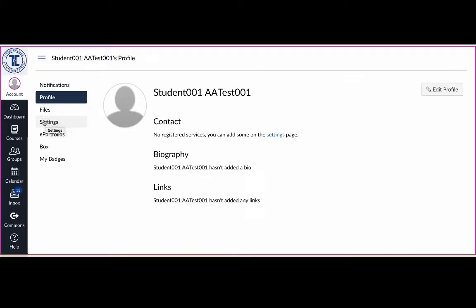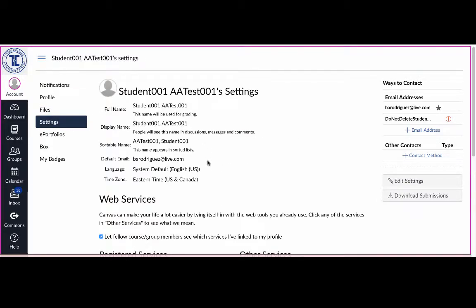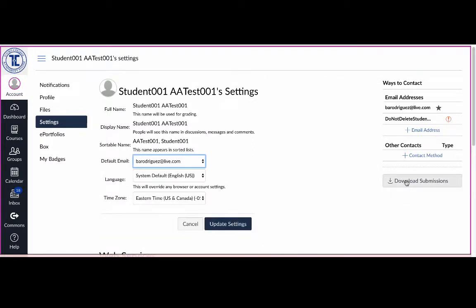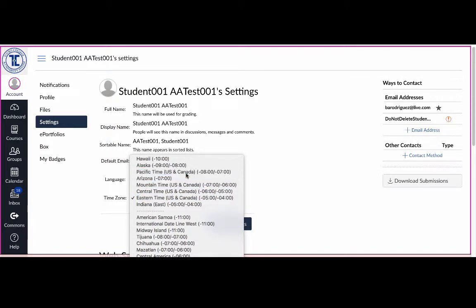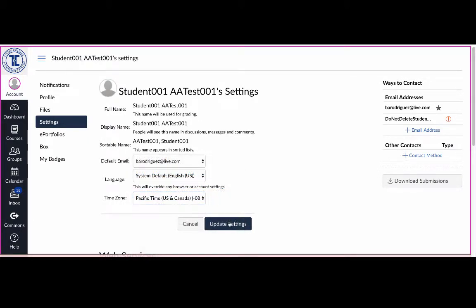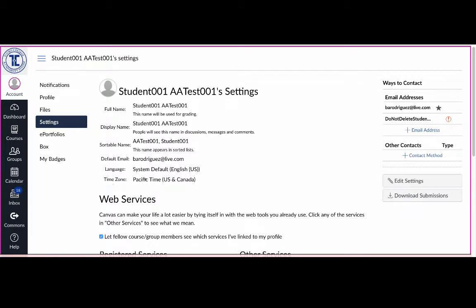The second thing you want to do is go to the Settings option. By default, your time zone will be set to the Eastern time zone. Click Edit Settings on the right-hand side, change it to the Pacific time zone, then click Save or Update Settings. Your time zone will now be set correctly.